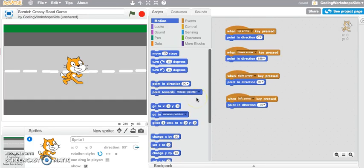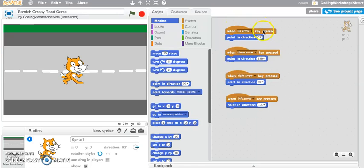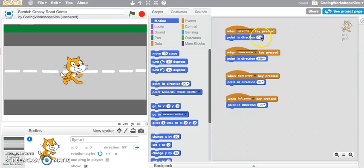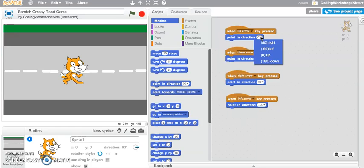Hi, this Scratch video will look at the directions in Scratch, looking at the point in direction block. You can see here I've got these blocks all set up. If I click onto that zero and drop down the menu, you can see that this script is saying point in the right direction, and it's at 90 degrees.